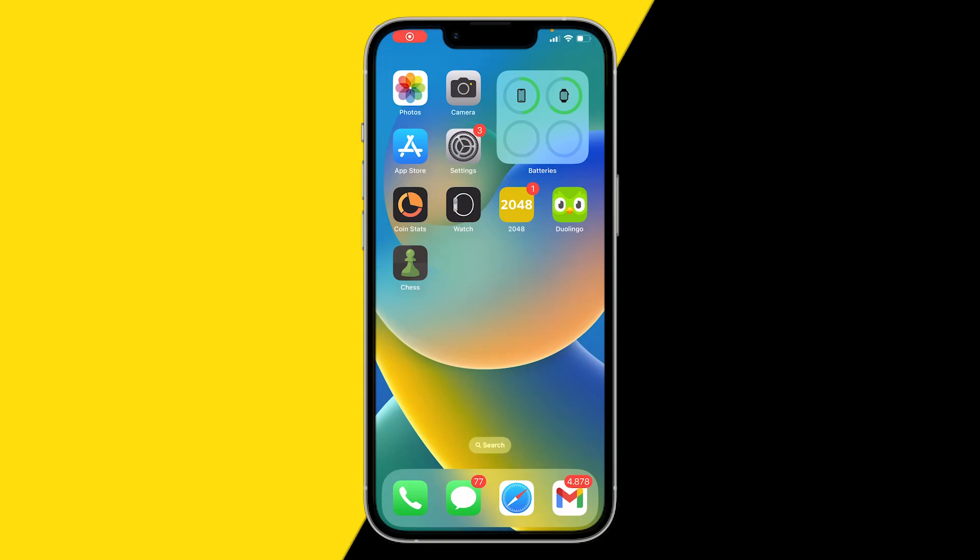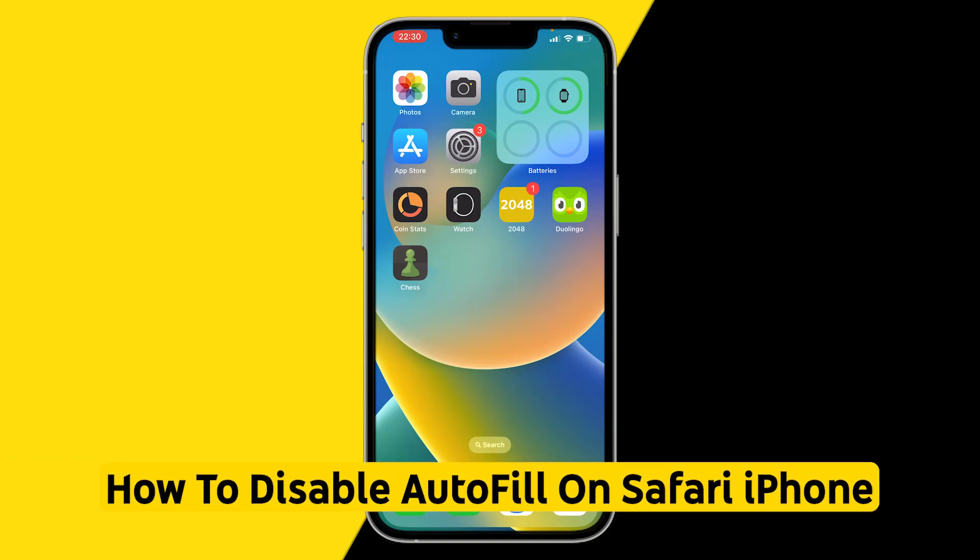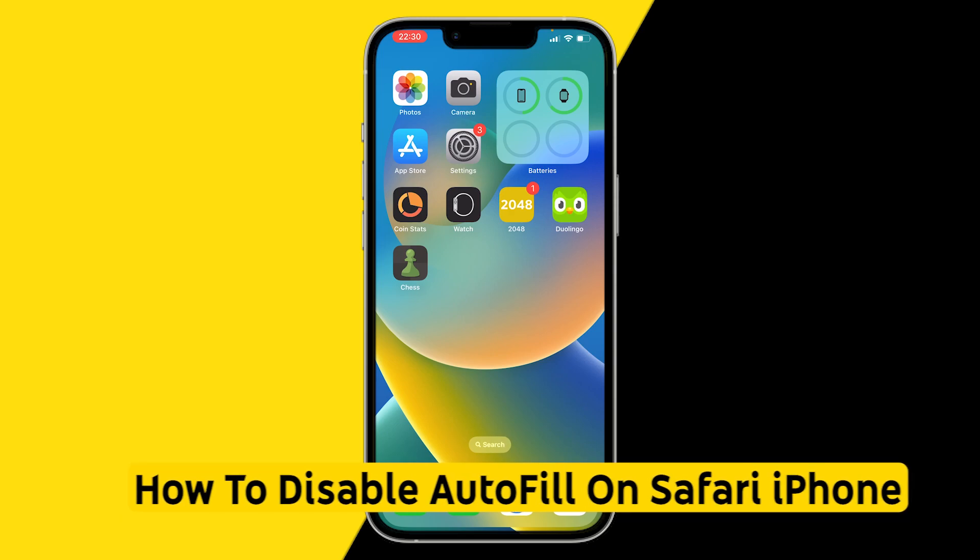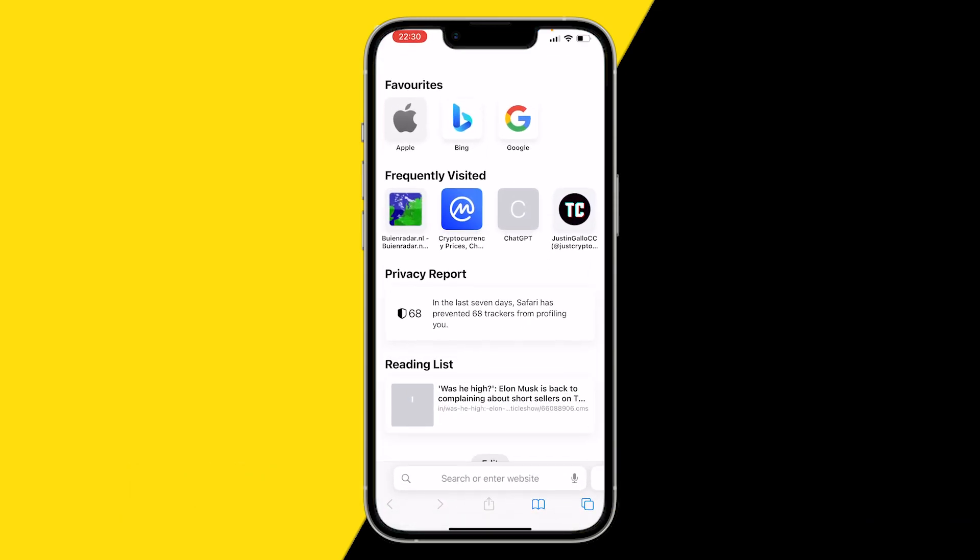Hello everyone, welcome to this video. In this video I'm going to show you how you can disable autofill on Safari. If you're browsing through Safari and it just autofills your credit card details, home address, or passwords, here's how you can disable this.